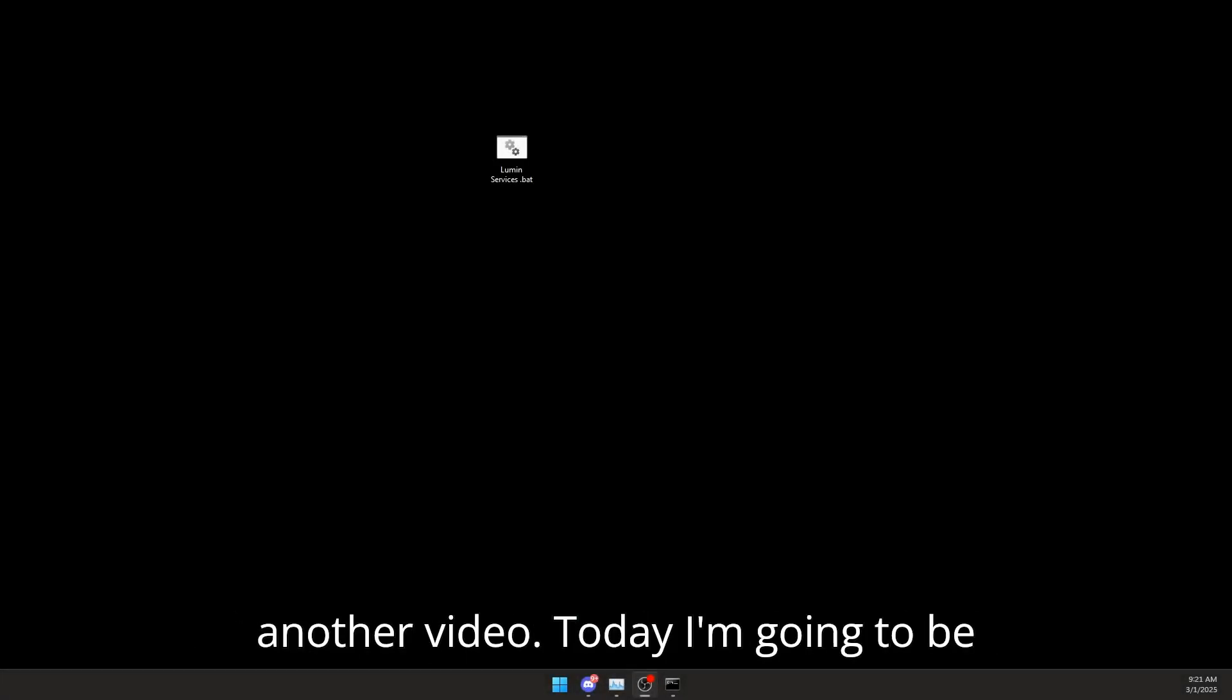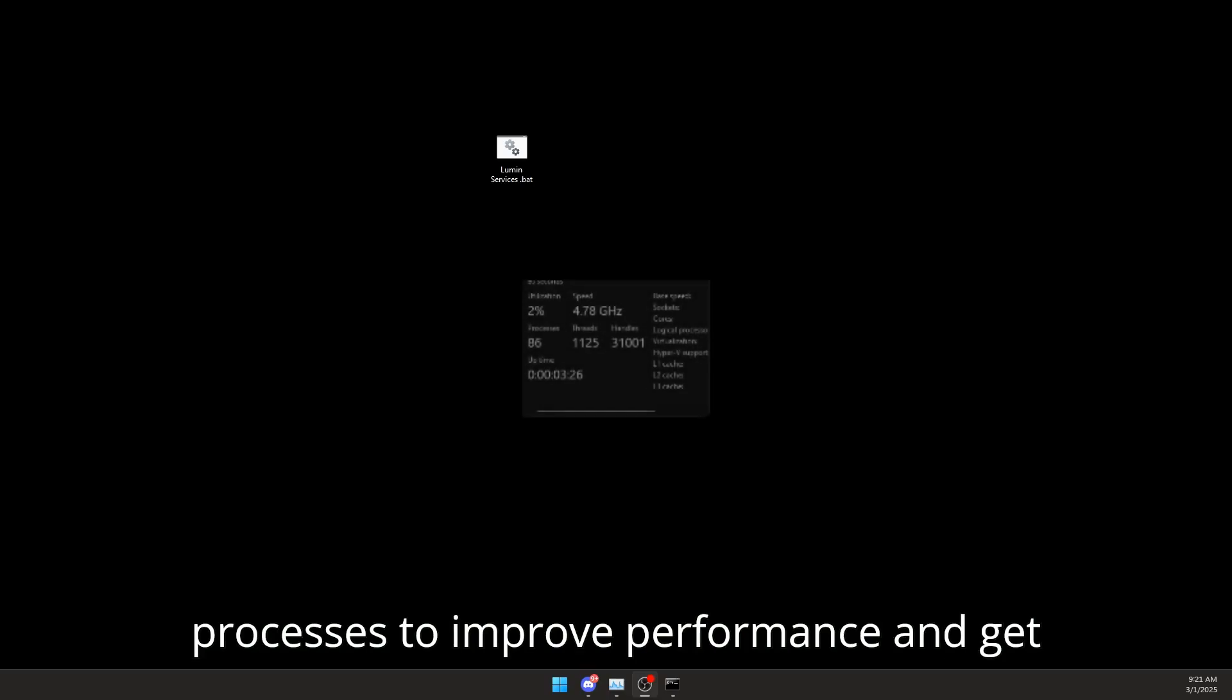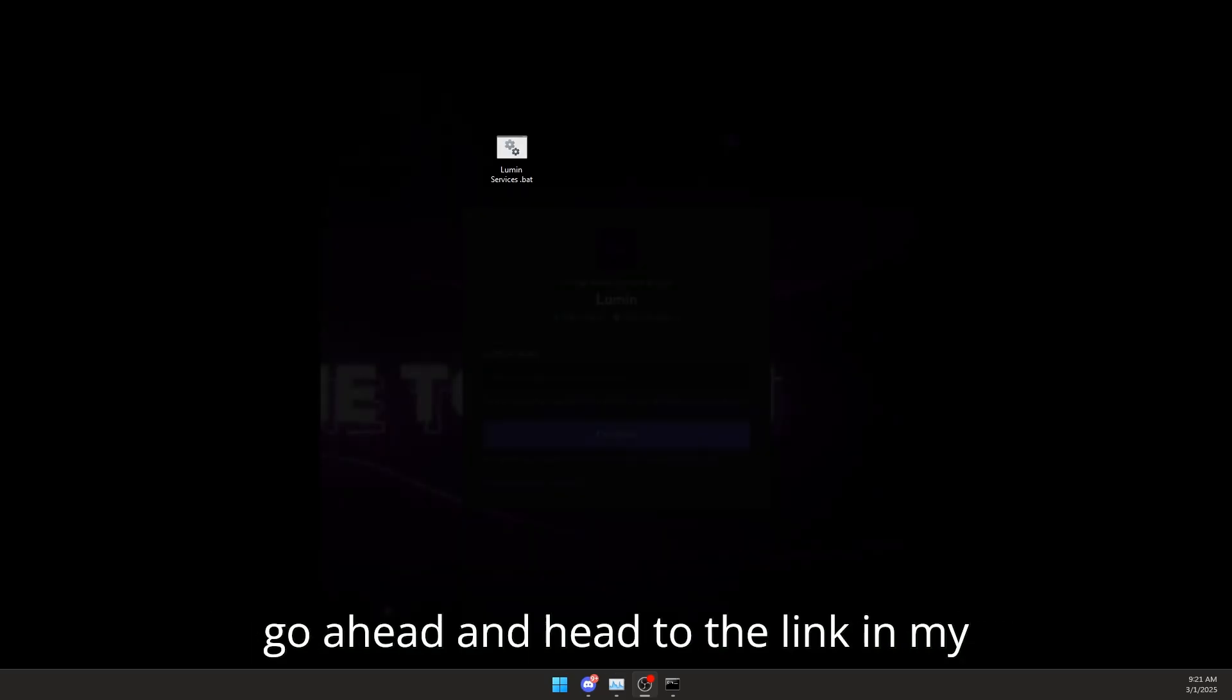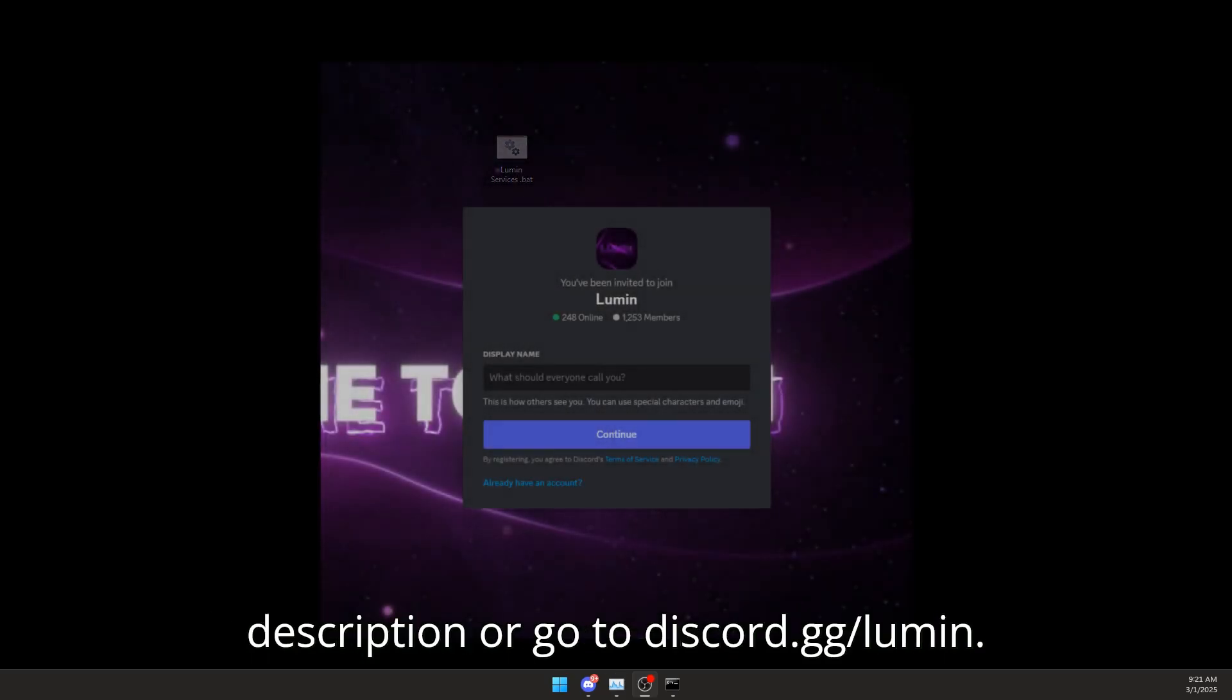What's going on YouTube, welcome back to another video. Today I'm going to be showing you how you can lower your processes to improve performance and get lower delay. Now before we do anything, go ahead and head to the